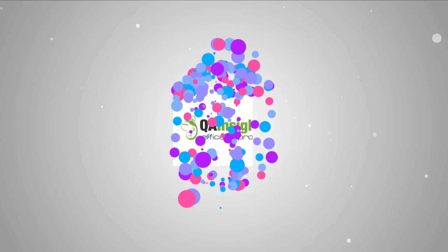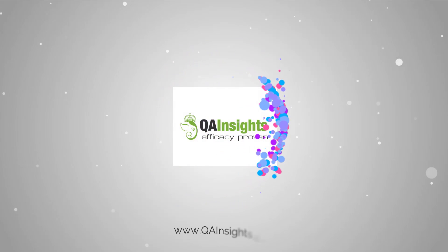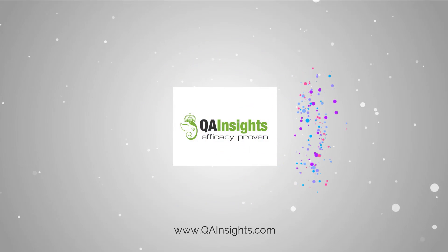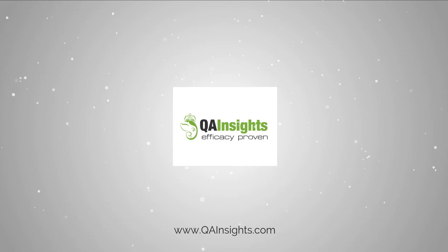If you like my videos, please subscribe to QA Insights channel.